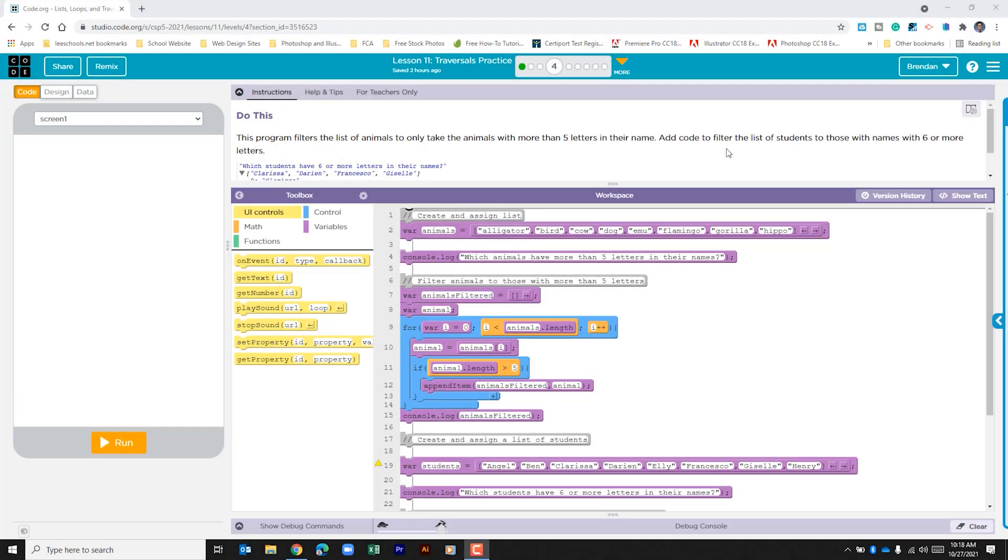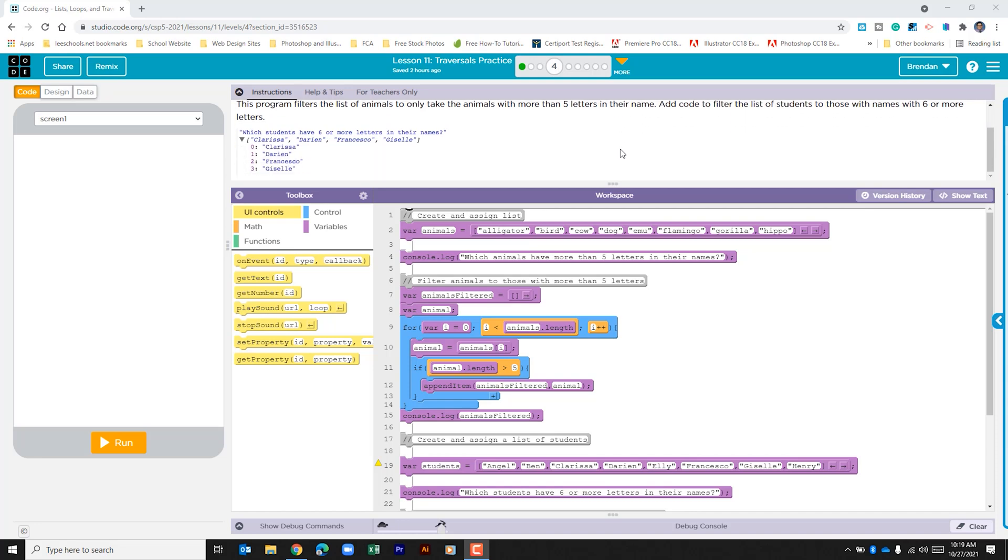Hello YouTube, I hope you're doing well. Today we're on code.org unit 5 lesson 11 part 4. This program filters the list of animals to only take the animals with more than five letters in their name. It tells us to add code to filter the list of students to those with names with six or more letters, then gives us an example of how it's going to look in the console log.